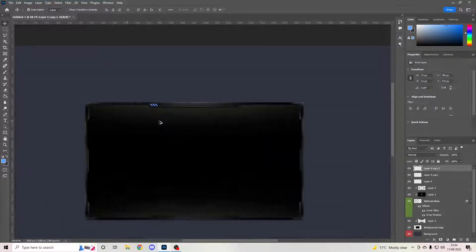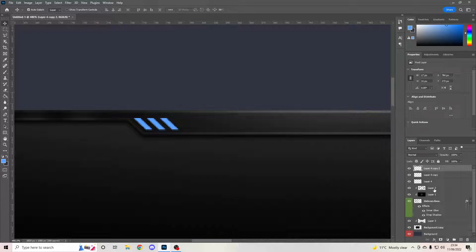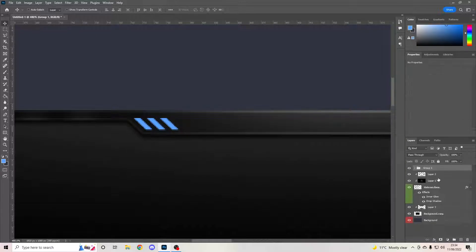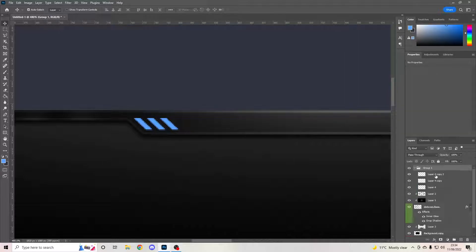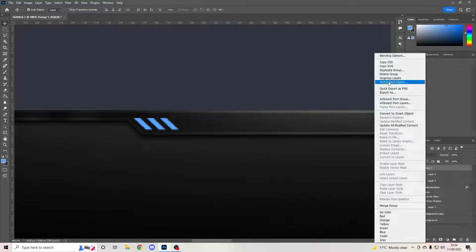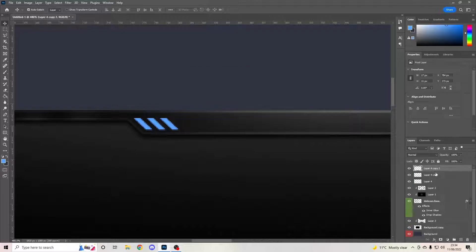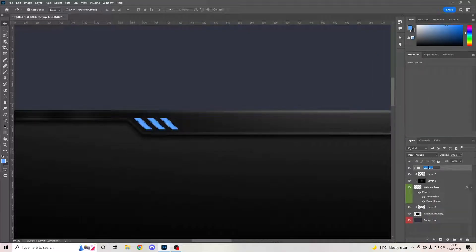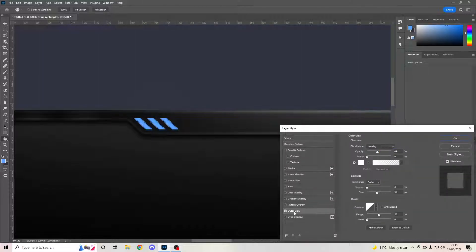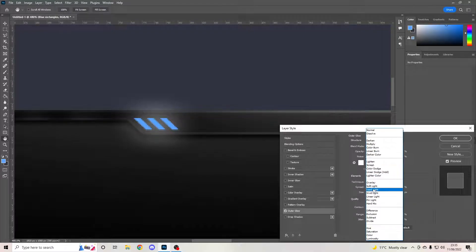Hit Ctrl+J again and drag the duplicate out to about the same length — it doesn't have to be perfect. Now group these layers: click one, hold Shift, click the others, then Ctrl+G to group. Double-click to name the group 'Blue Rectangles' and color-code it blue. Double-click and add an Outer Glow — about 24 pixels — with the blending mode set to Hard Light at 45% opacity.